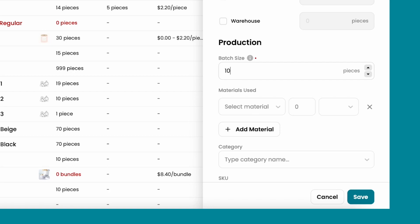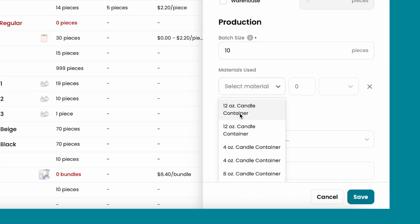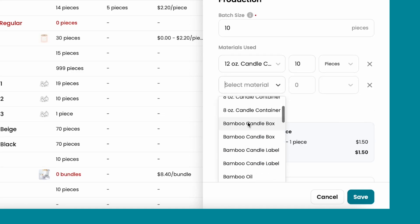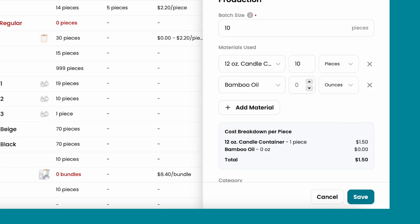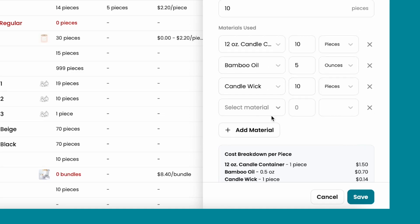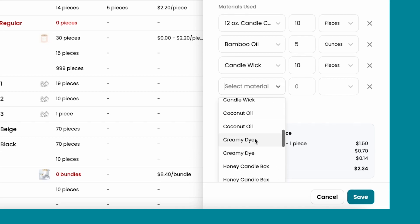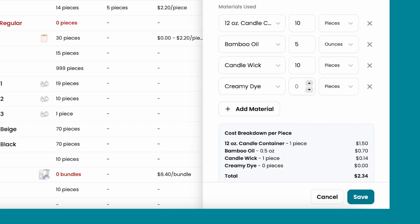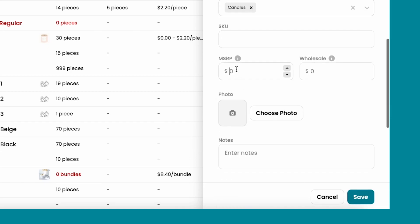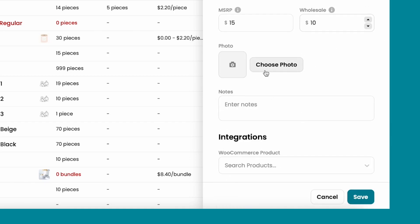Add the materials that you use for making the product, and we are going to give you the cost breakdown per piece. To make the process of pricing your products easier for you, add a category, the retail and wholesale price.